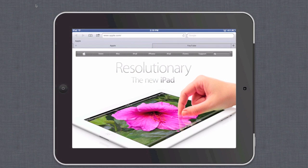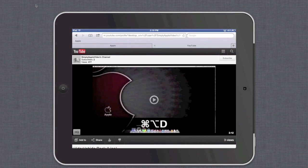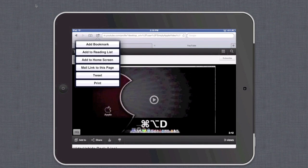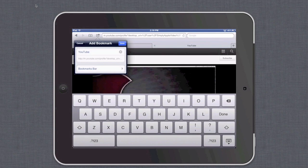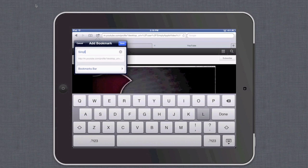I'm going to demonstrate this one more time with a different page. In this case I have Simply Apple loaded up. Go to your Add To button, select Add a Bookmark, and go ahead and retitle your bookmark accordingly — in this case I'm going to call this Simply Apple.